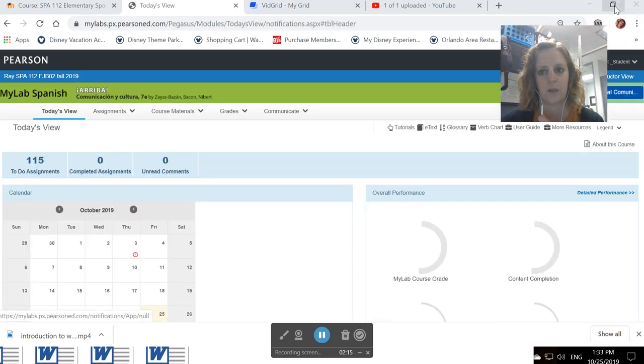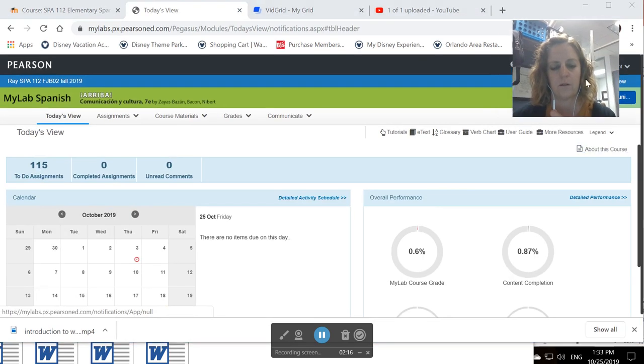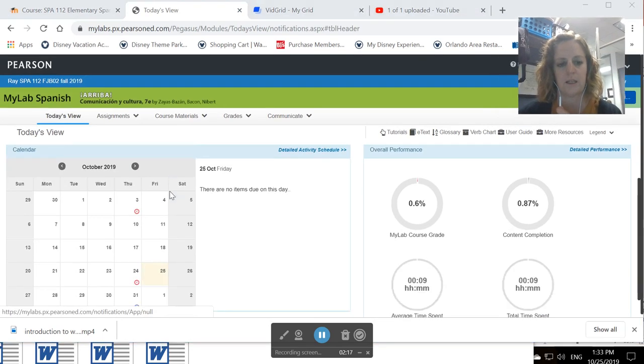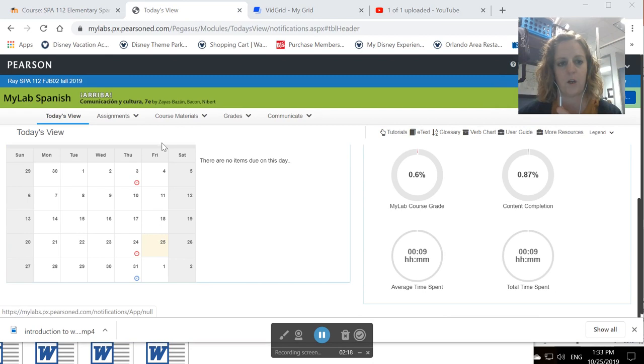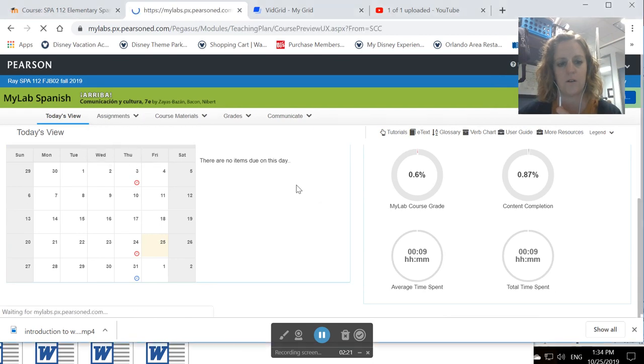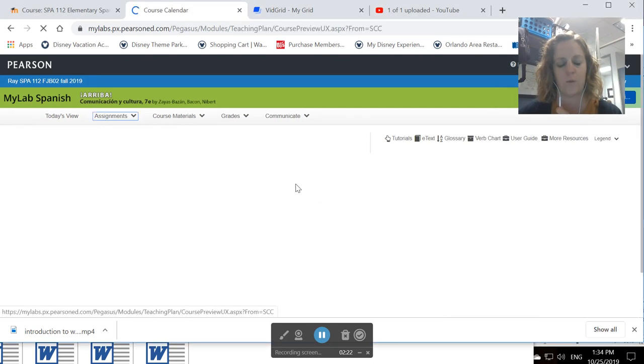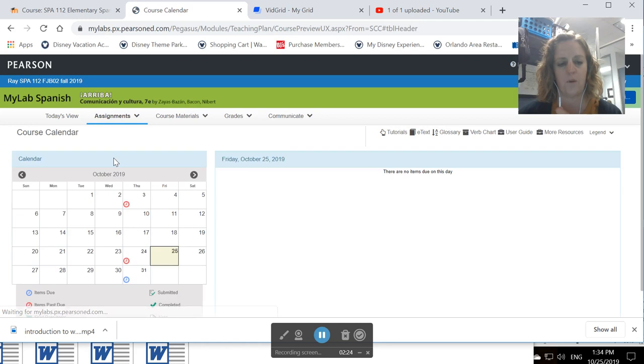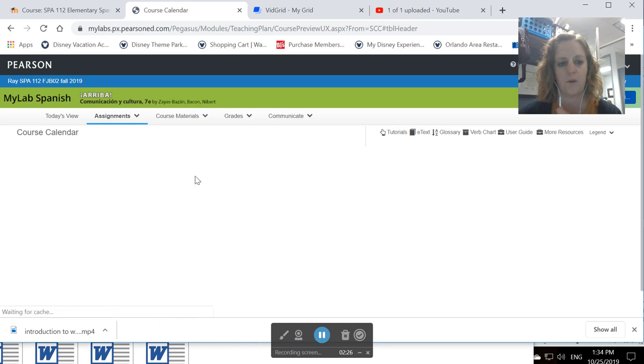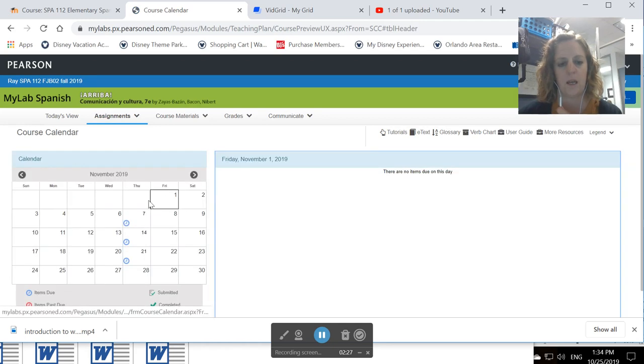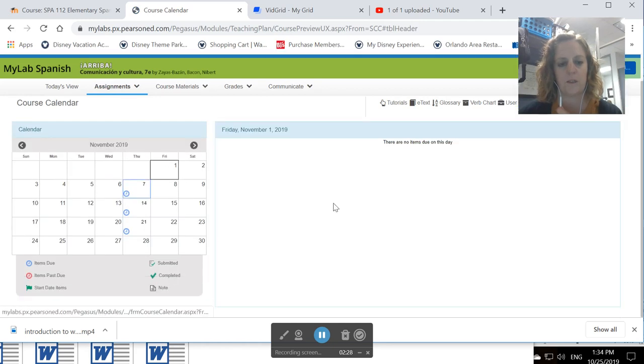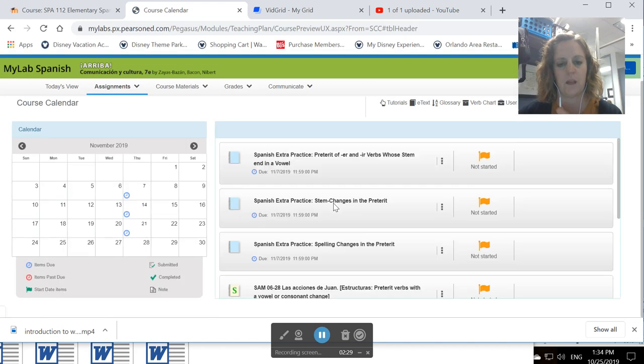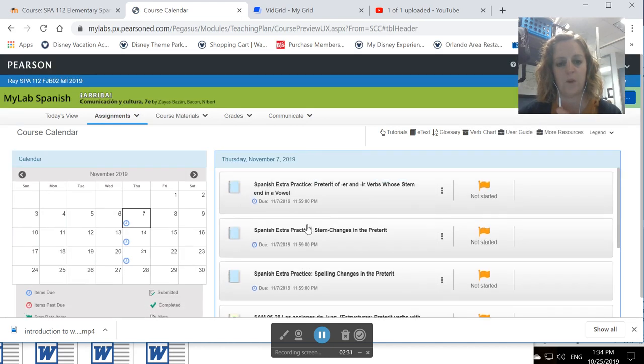You're going to want to click on the course calendar, and then you're going to click on... This is in November, so we're going to toggle over to November and click on the 7th. The assignments are going to pop up in the middle. You want to complete each and every one.